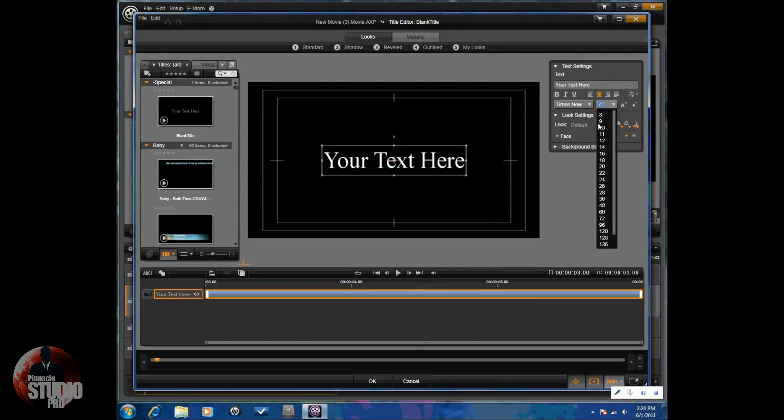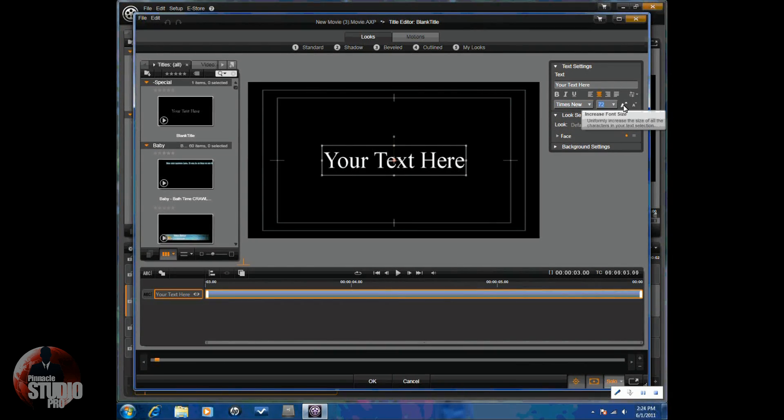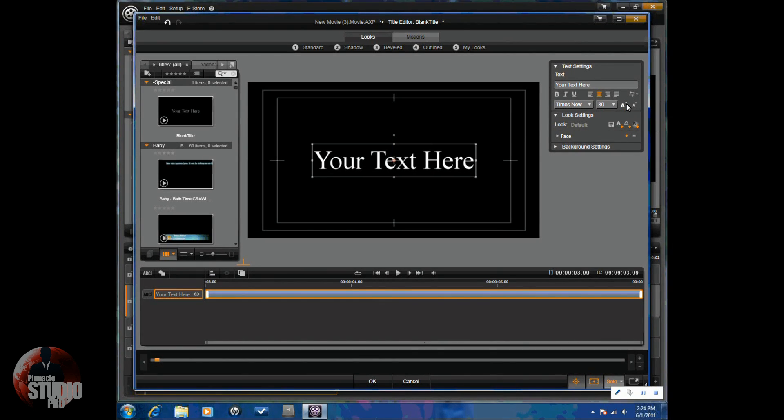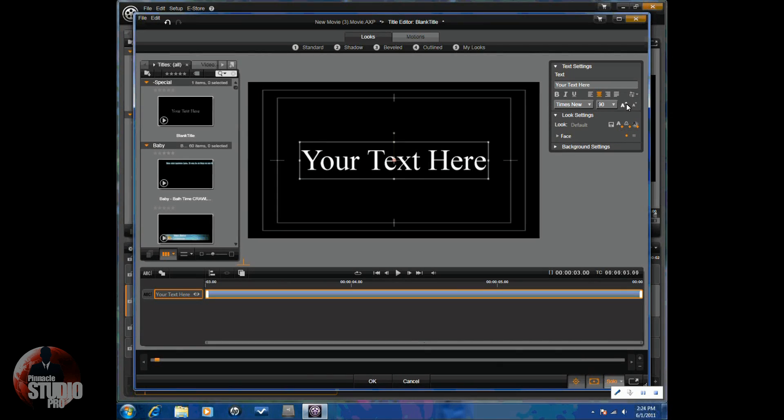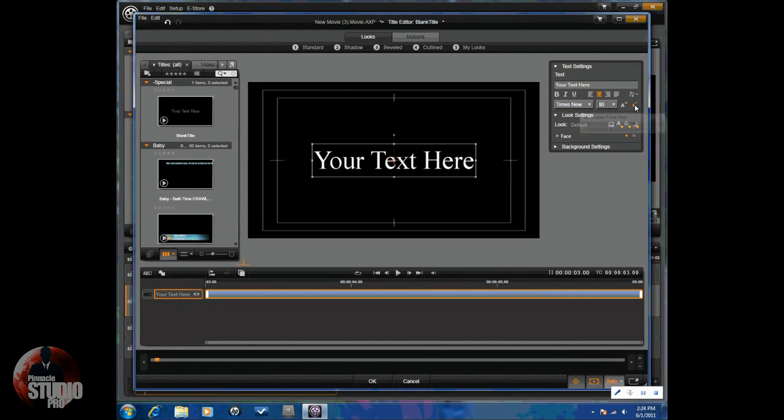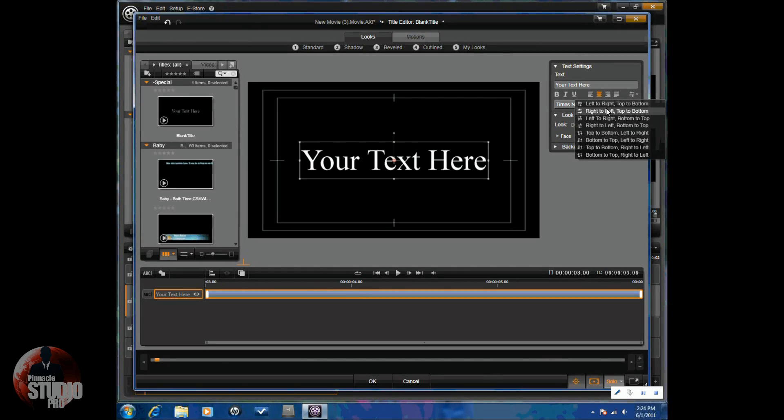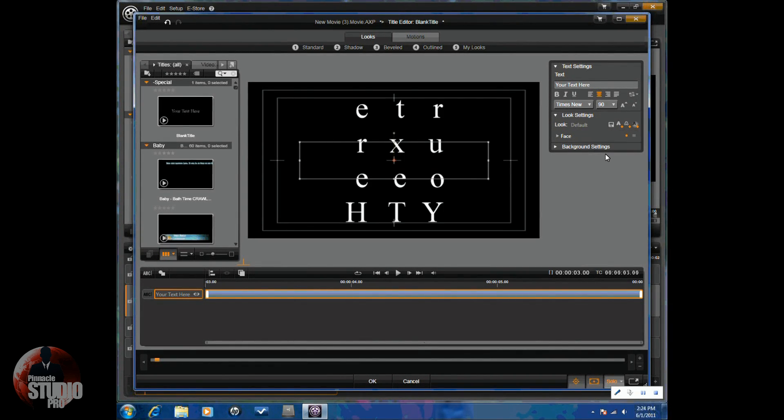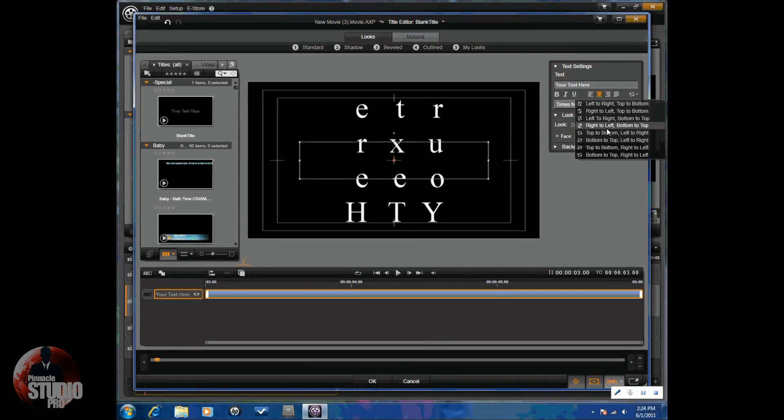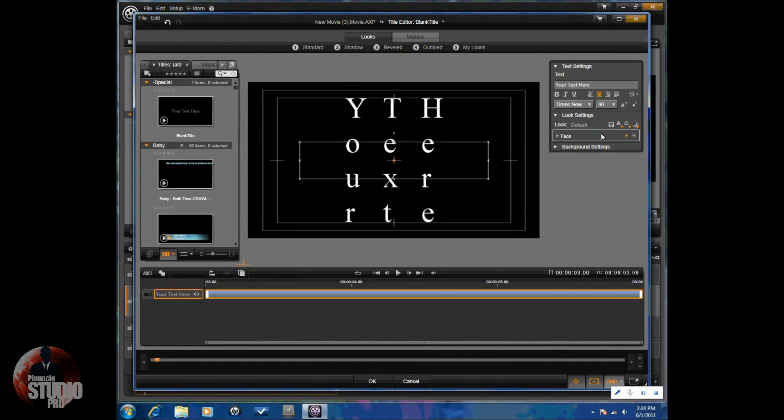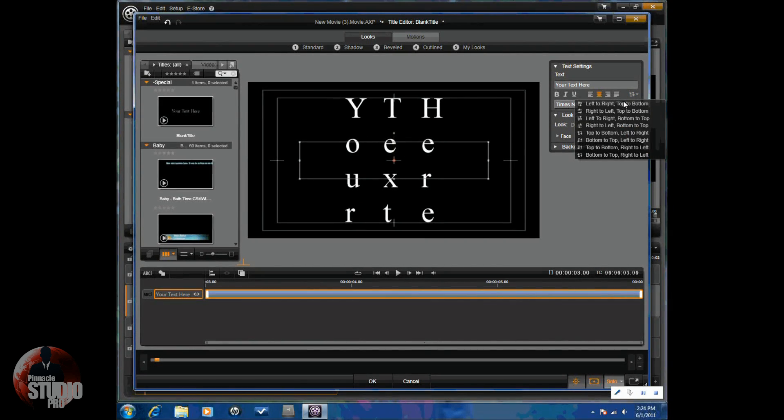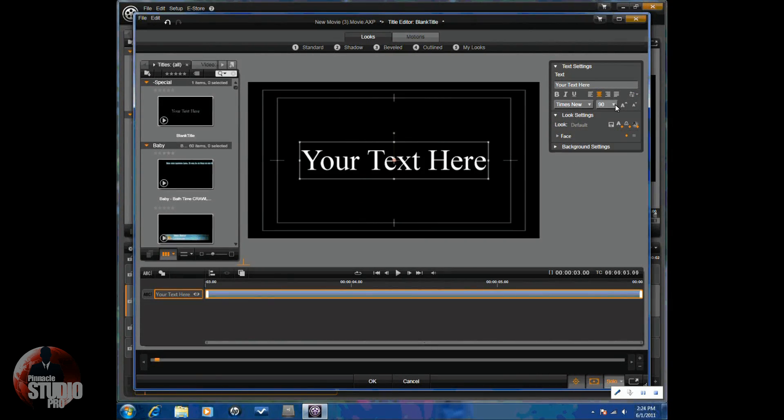You got your font size. You can even just click on the increase font size if you'd like to do it that way, or decrease font size. Also, you have the direction. So, if you want to change the direction of your text, you can use this to go ahead and do that. You have a lot of different options to change the direction.